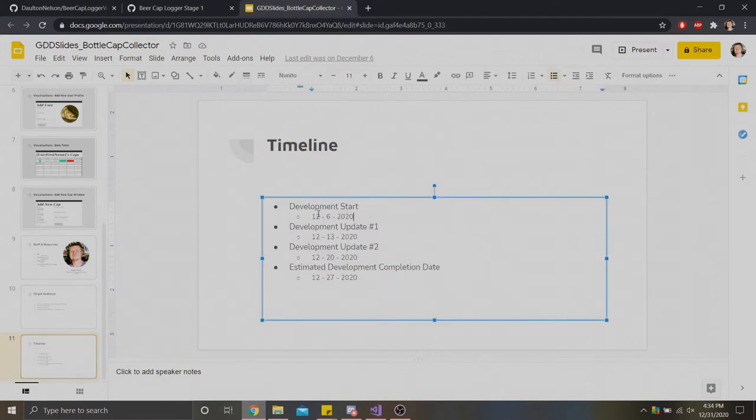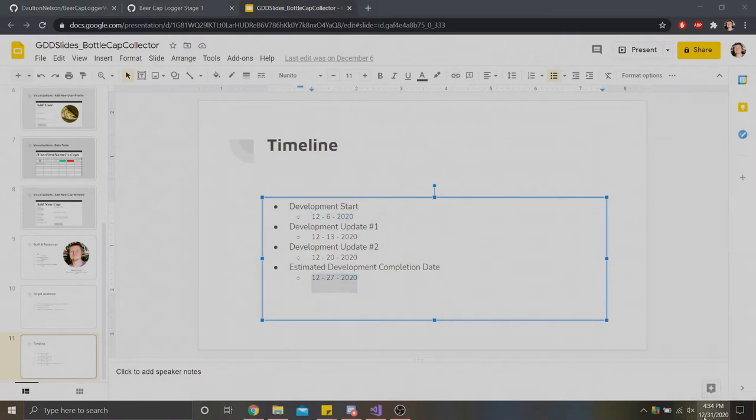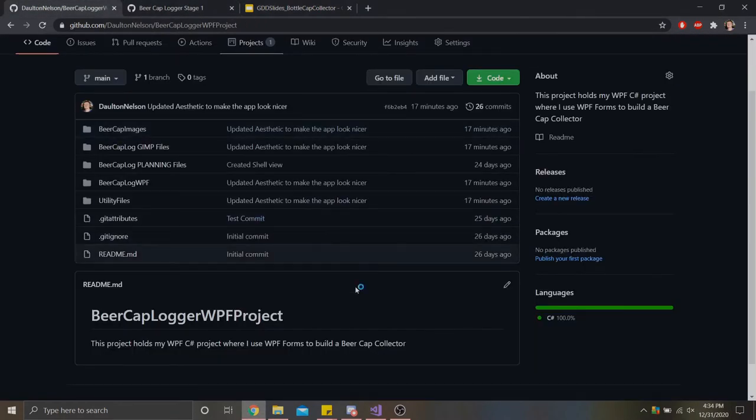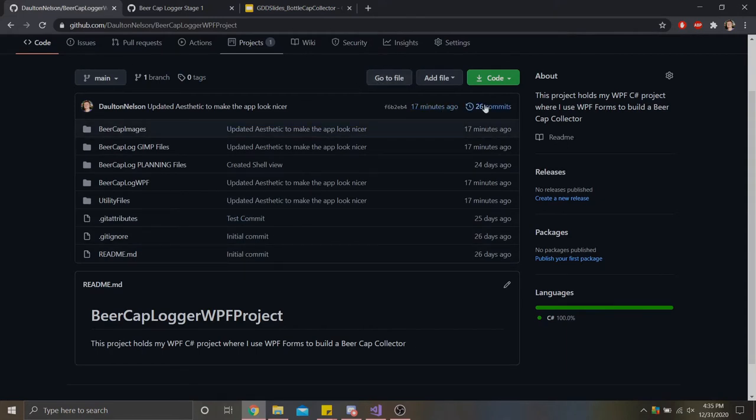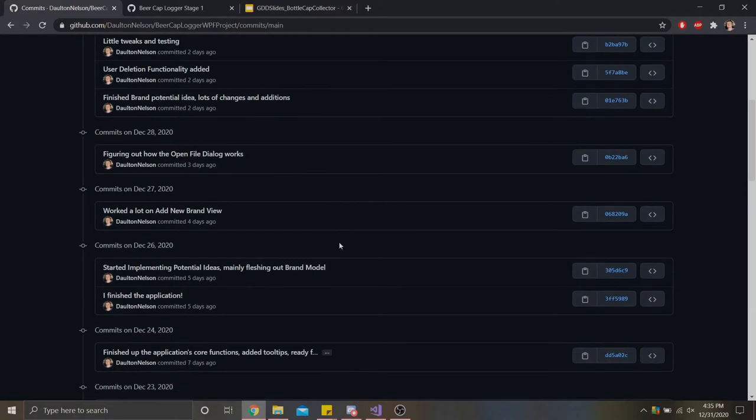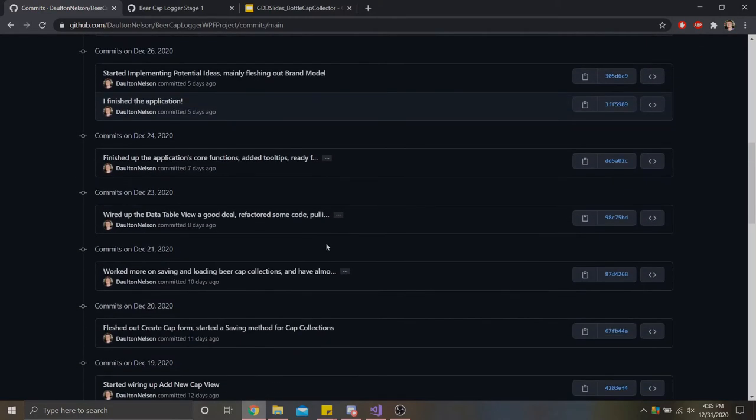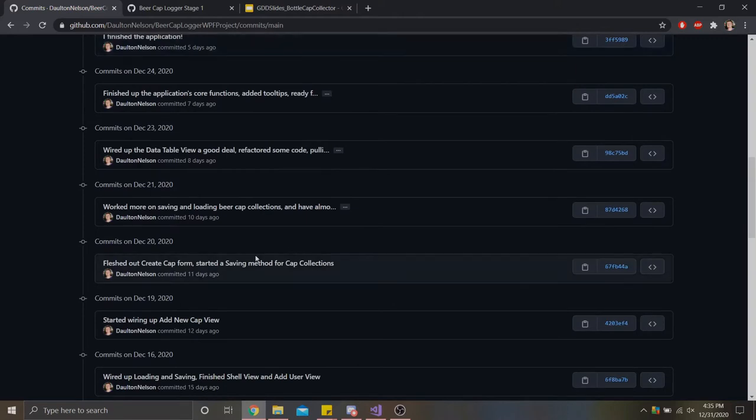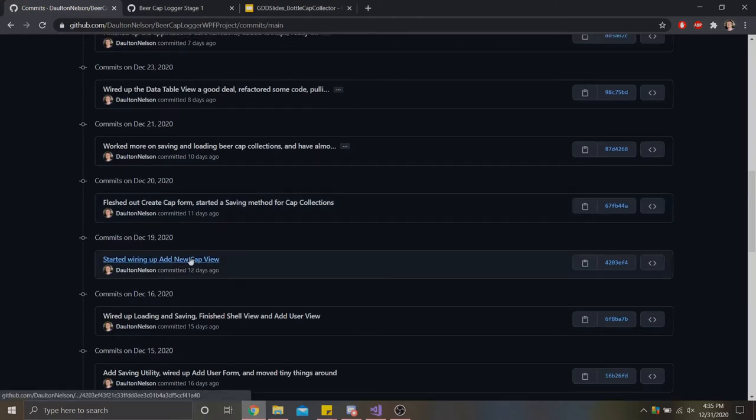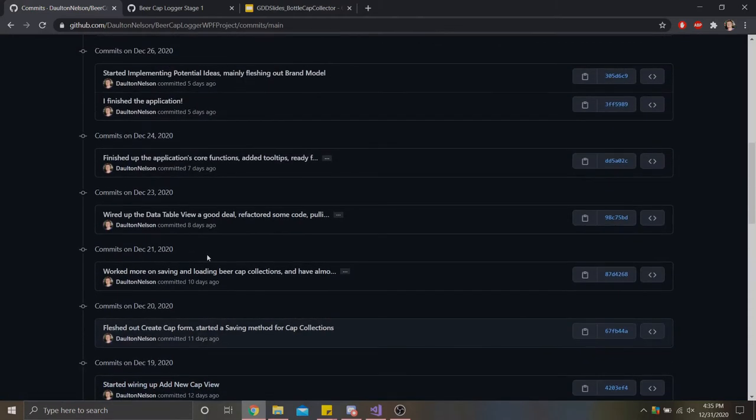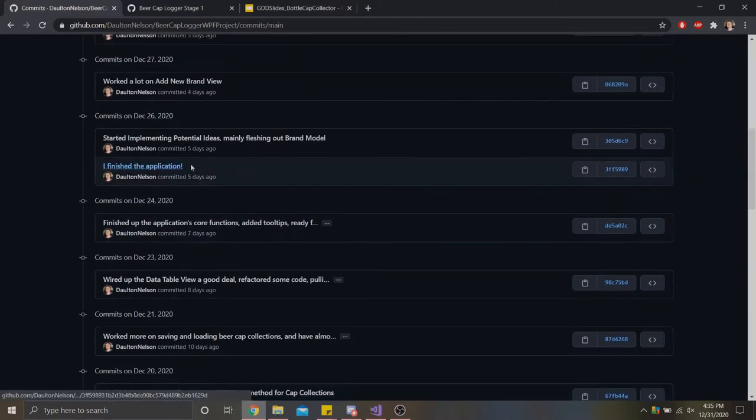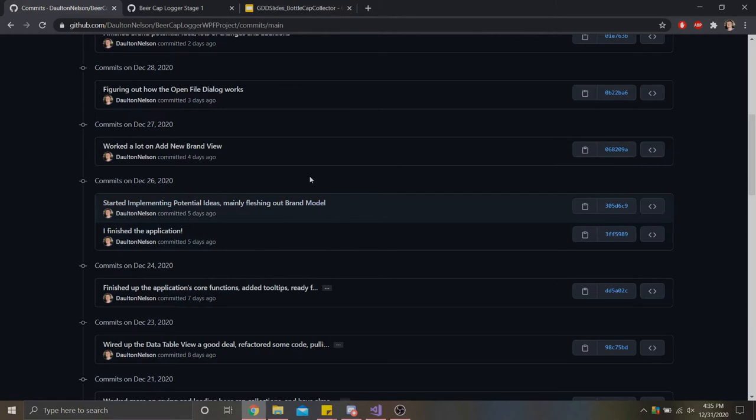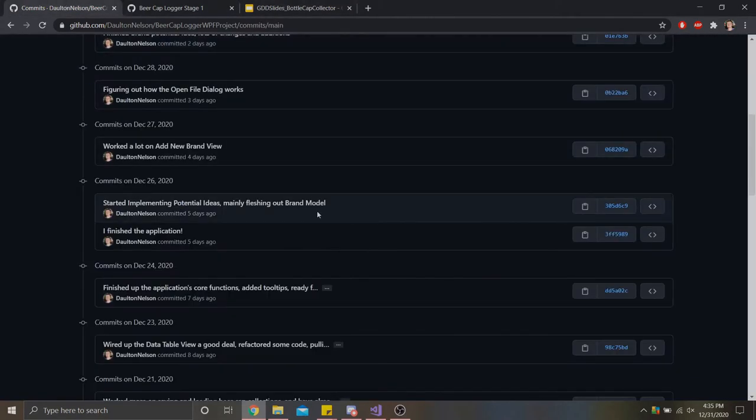I initially started this project around December 6th. I was hoping to get this done around December 27th, which was four days ago. Let me view my commits here. So right here you can see my final commit for my base goals five days ago, December 26th. I was just early on my projected finish date.